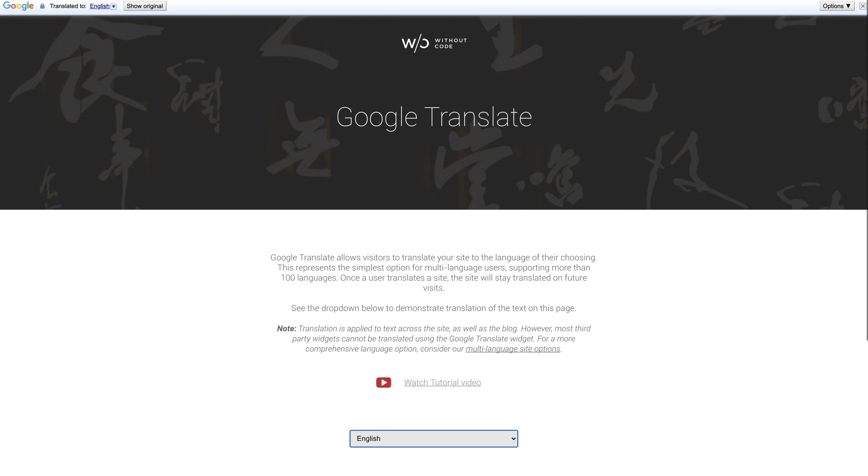The Google Translate widget offers a bit of a different solution that puts translation control in the hands of the user. But be sure to visit our documentation to learn more about the multi-language options if you think that it's the right thing for your site. Thanks again for watching and hope to catch you in another Without Code tutorial very soon. Ciao.